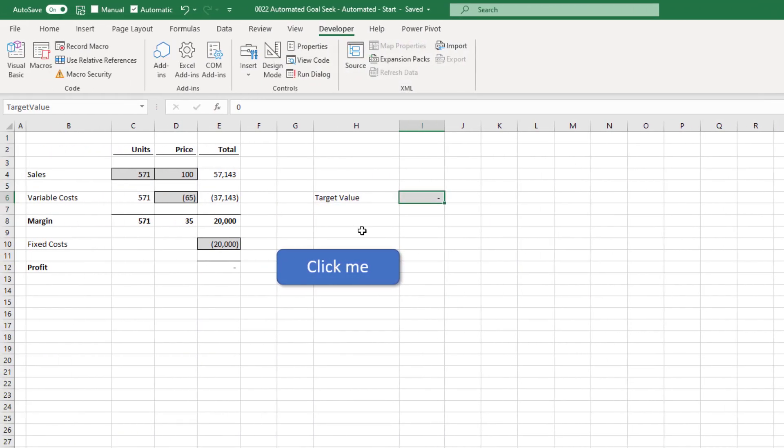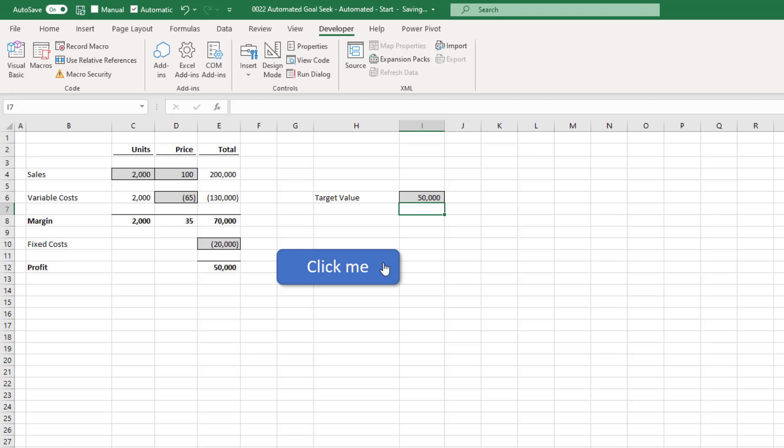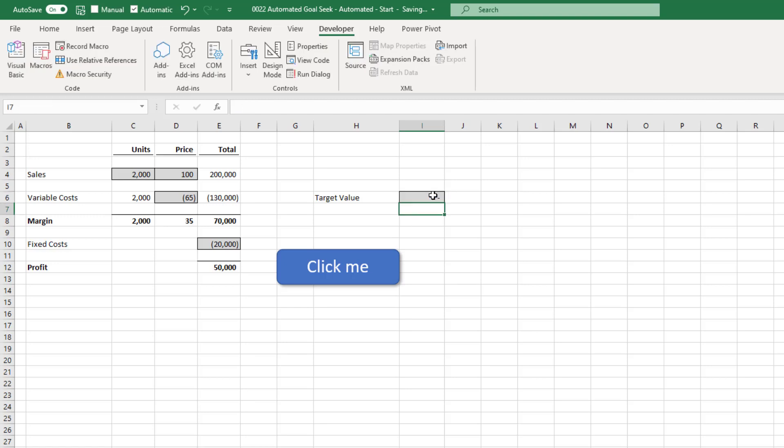Because we now have a target value, we can set that to any value that we like. So if our target value is 50,000, we'll enter that into cell I6. We could run the macro. And as you can see from that, we need to sell 2000 units. Or if our target value was zero, we could enter that into cell I6 and run the macro. And again, it would make our profit equal zero.